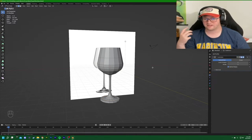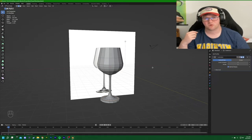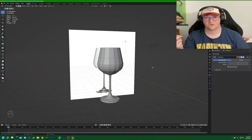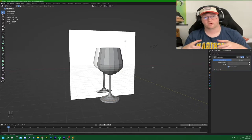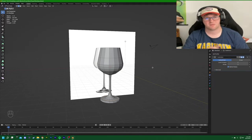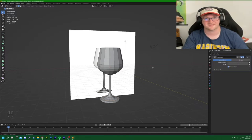That is the wine glass modeled using the vertex-based revolve method. The next object is going to be a pint glass, and we'll be using a different method — starting with a cylinder and working with the box modeling approach instead of vertex point extrusion, to show a different kind of workflow.